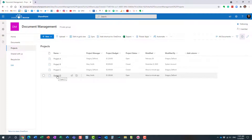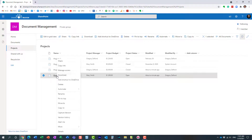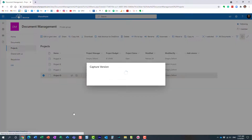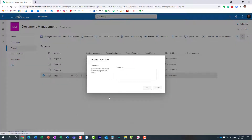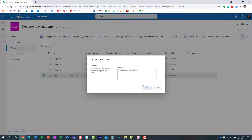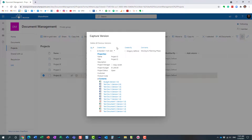So let's say we're moving from one phase to another and we want to capture that milestone. Right-click, Capture Version — this is where you can specify the reason for creating this revision. So maybe 'Moving to Planning Phase' — we're moving to another phase of the project and want to capture the state of affairs at that particular time. Click OK.